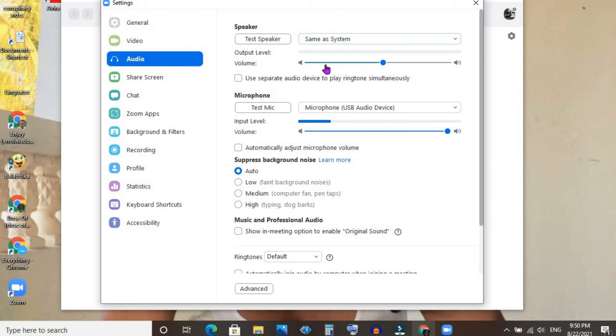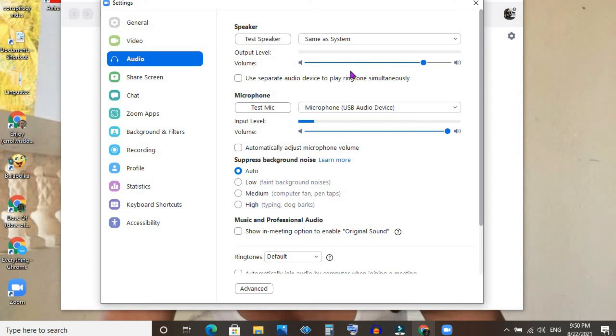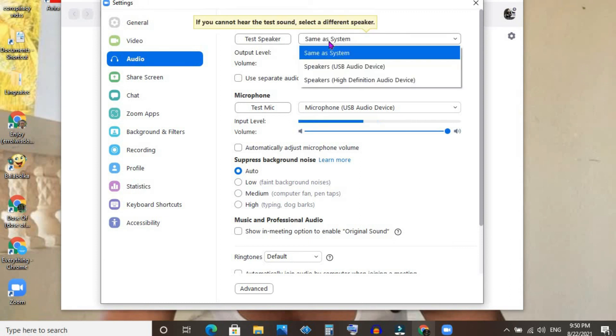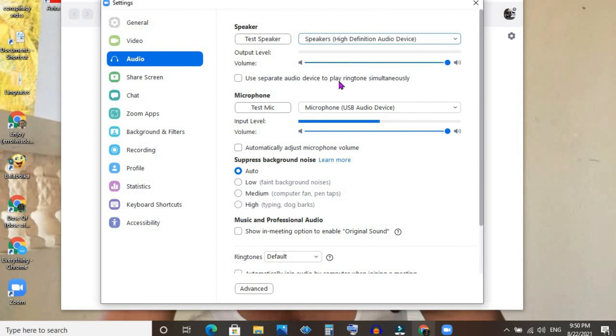So if you want to turn up or down the volume without affecting your computer volume, you would not select 'Same as System.' You would select 'Speakers High Definition Audio Device,' and that would use your headset.